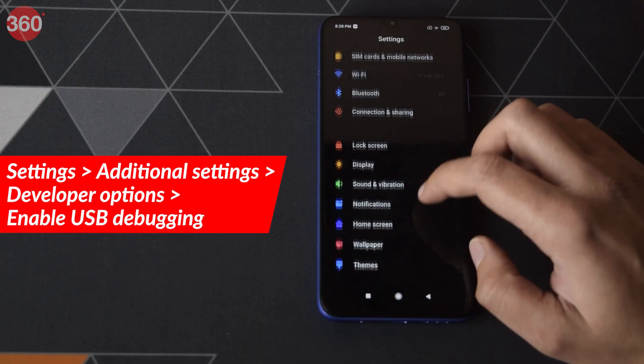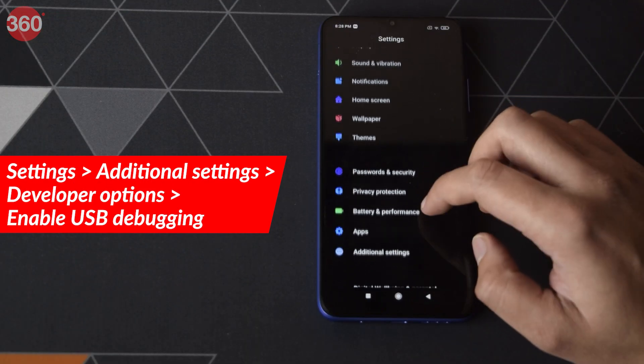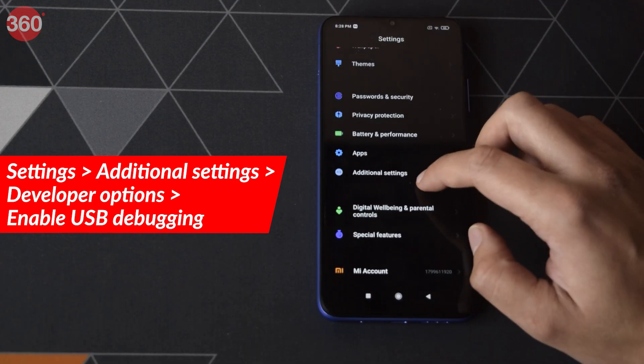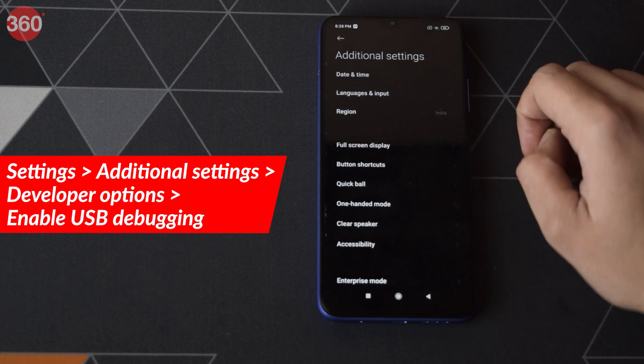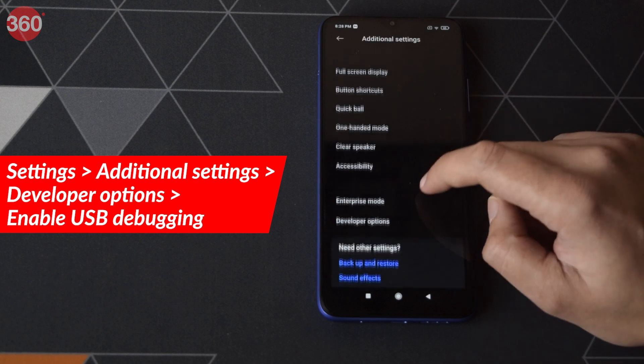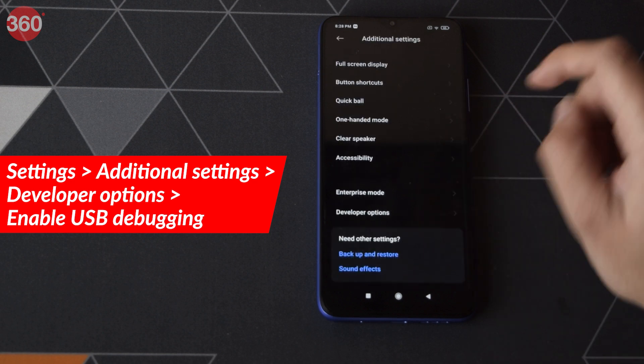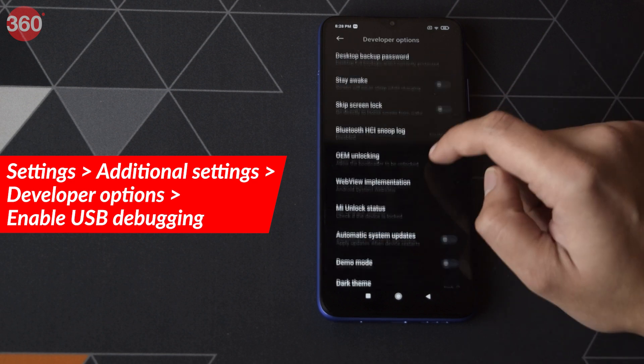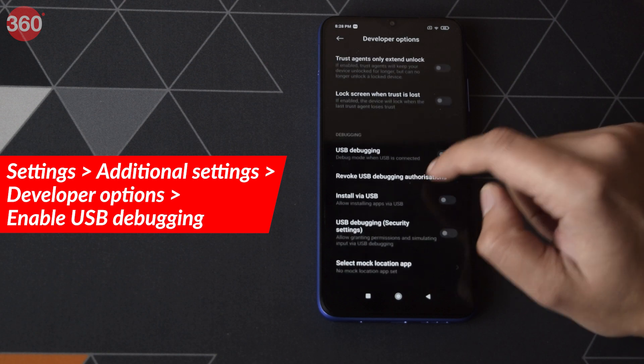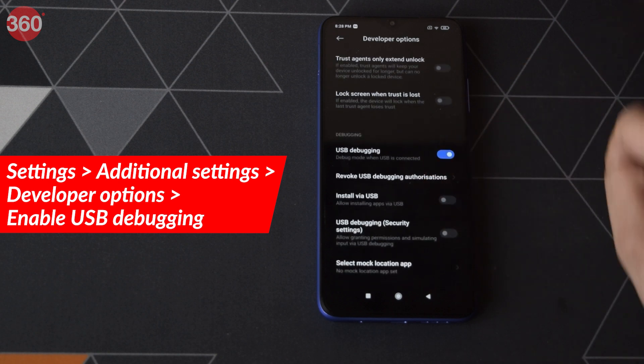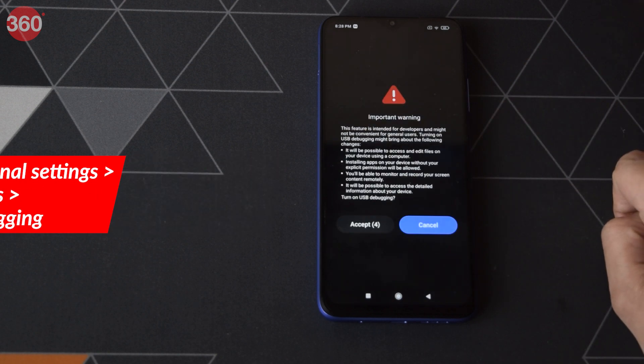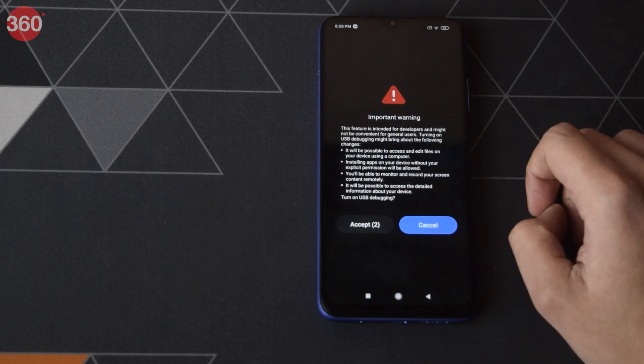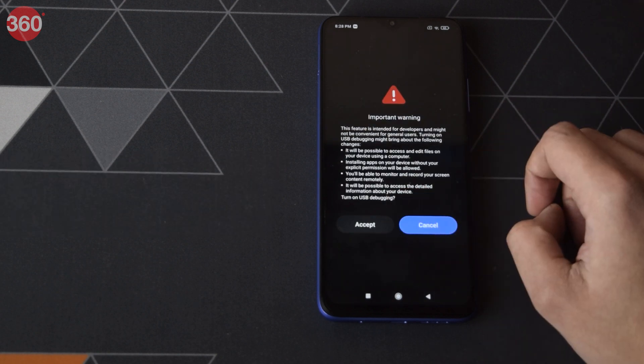Once this is done, go to Additional Settings, and then tap on Developer Options. Here, enable USB debugging. This will make sure that you connect to a PC properly.